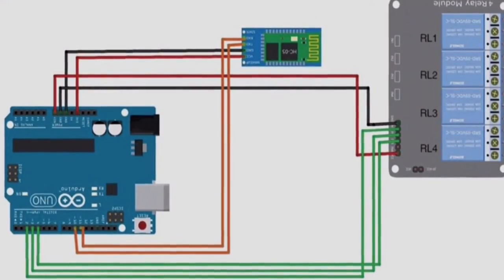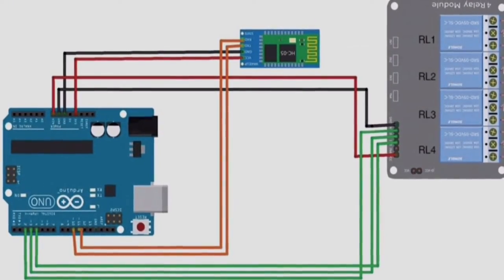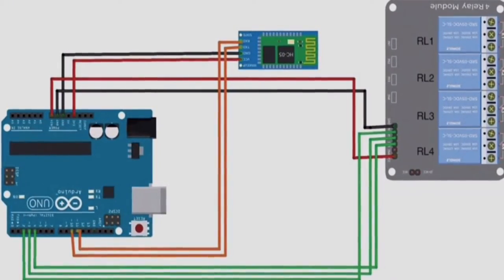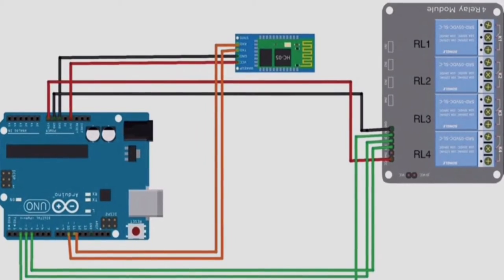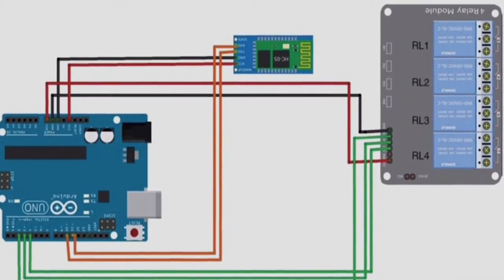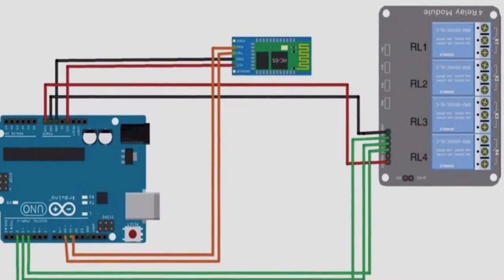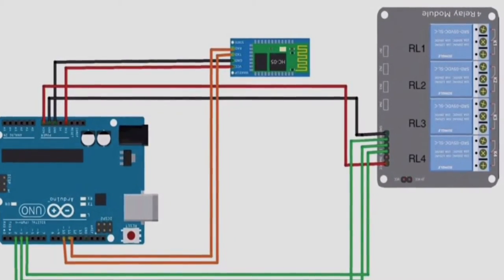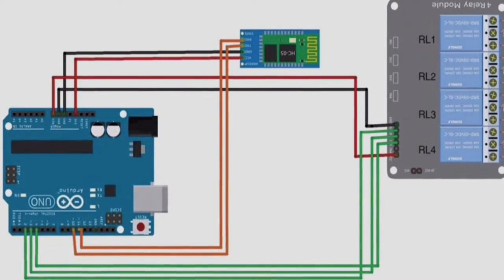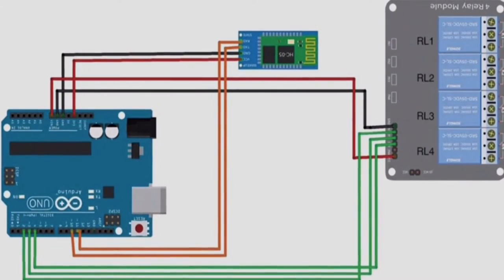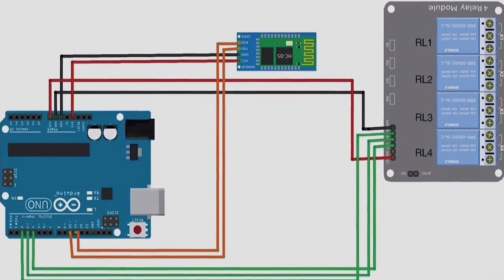The TXD and RXD pins in the Bluetooth module are connected to pins 10 and 11 of the Arduino Uno. GND and VCC of the Bluetooth module are connected to GND and the positive 3.3V of Arduino board respectively.